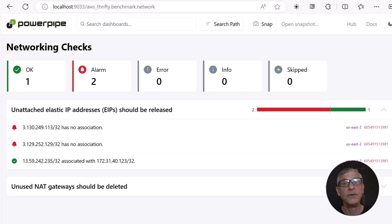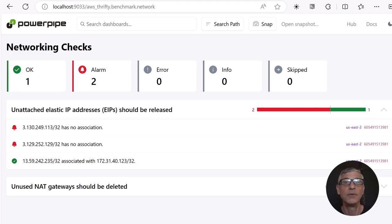You could make this dashboard green by releasing those IPs in the AWS console. What if you'd like to take that action automatically, perhaps subject to human approval?